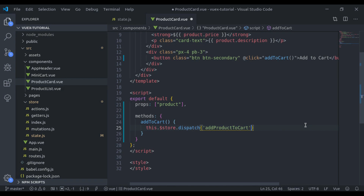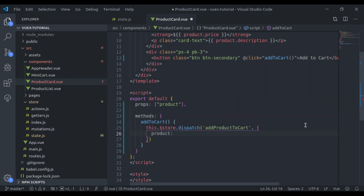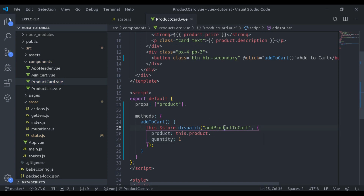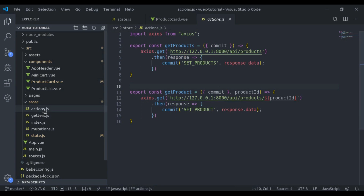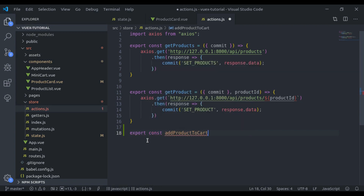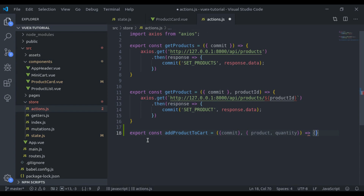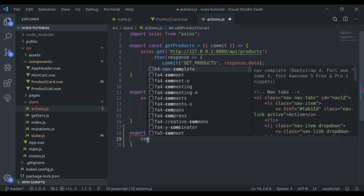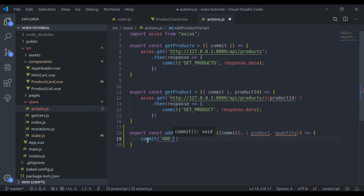We pass the data: product is equal to this dot product, and quantity is equal to one. Now we need to create this action, so in the store actions dot js we create export const, the action name, equal to an arrow function that accepts commit and then the payload data — product and quantity. In this section we commit a mutation, let's say the mutation name is add to cart, and we pass this payload.